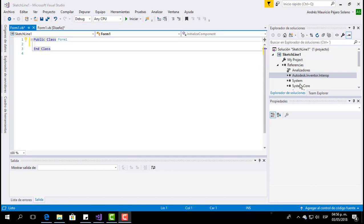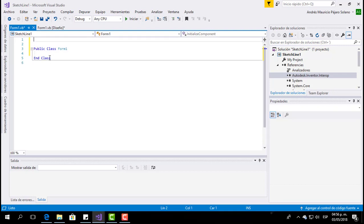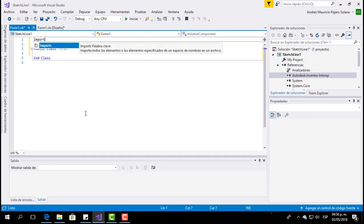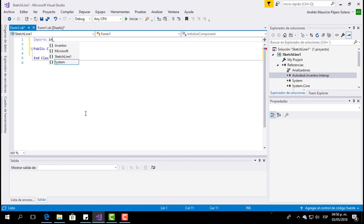Once we have the Inventor library added, we have to import it into our programming environment. To import it, we simply type "Imports Inventor" at the top of the code. At this point, we have the Inventor library working in this programming environment.